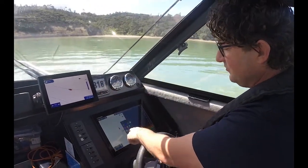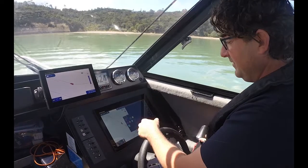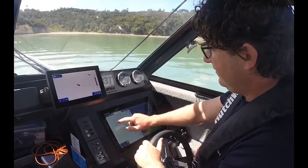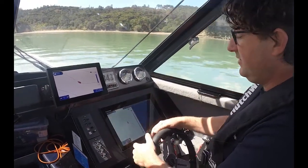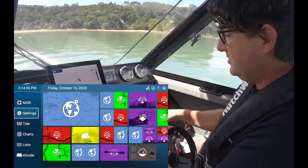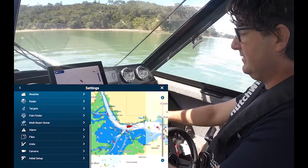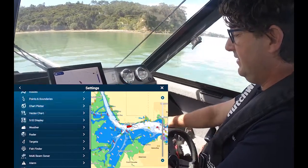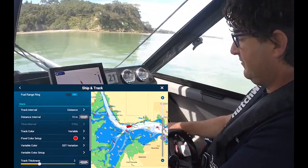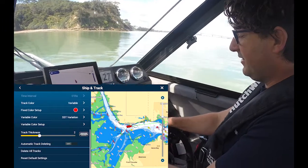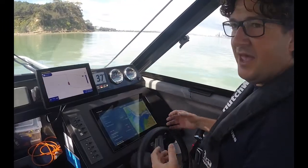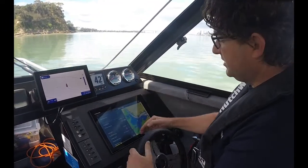The color can either be fixed or variable. In the menu here I go to Settings, and I can go to Ship and Track, come down to my track, and go to Variable Color Setup.